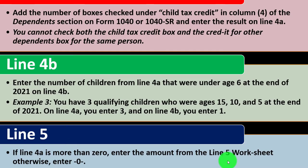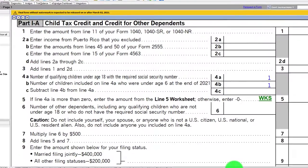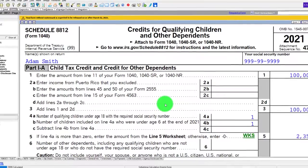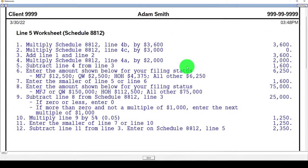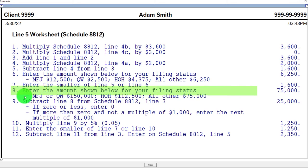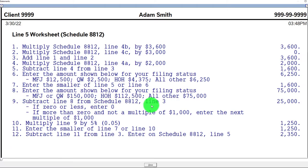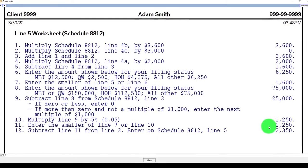Line 5: if line 4A is more than zero, enter the amount from the line 5 worksheet, otherwise enter zero. This worksheet includes a phase-out. Down here you can see the thresholds by filing status: married filing jointly or qualified widow(er) — $150,000; head of household — $112,000; all others — $75,000. It subtracts line 8 from Schedule 8812 line 3, which is basically the AGI. With an AGI of $100,000, for example, you'd get a $25,000 difference, causing a reduction.